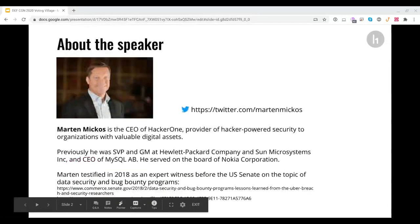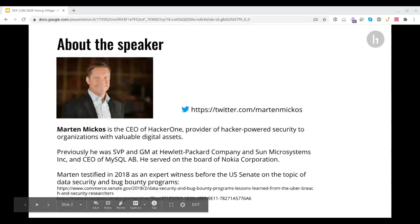My name is Martin Mikkos. I'm the CEO of HackerOne, representing three quarters of a million ethical hackers all over the world.